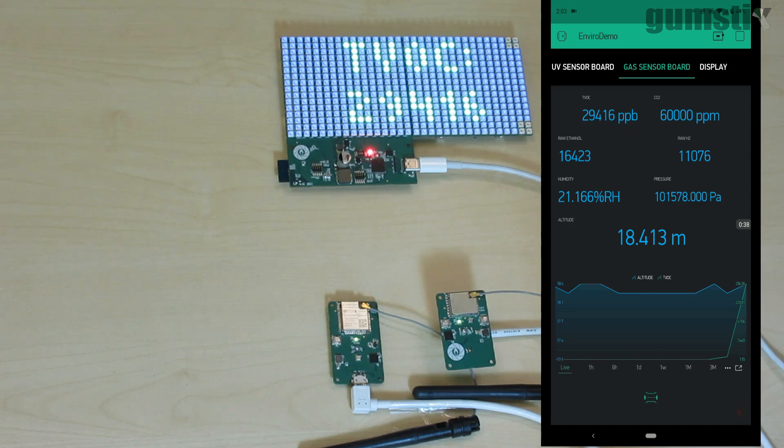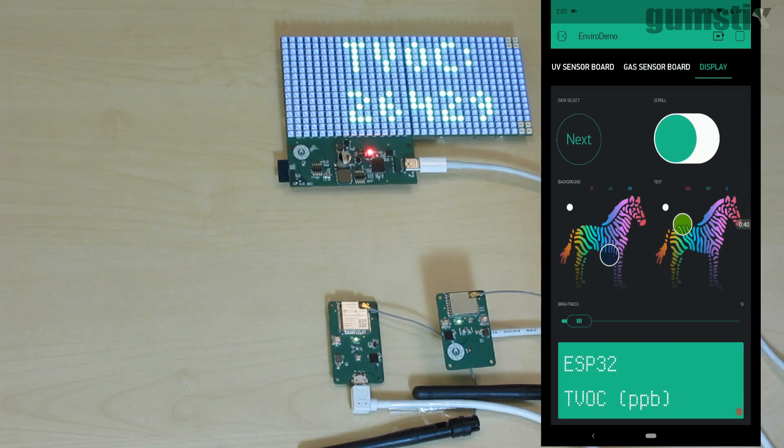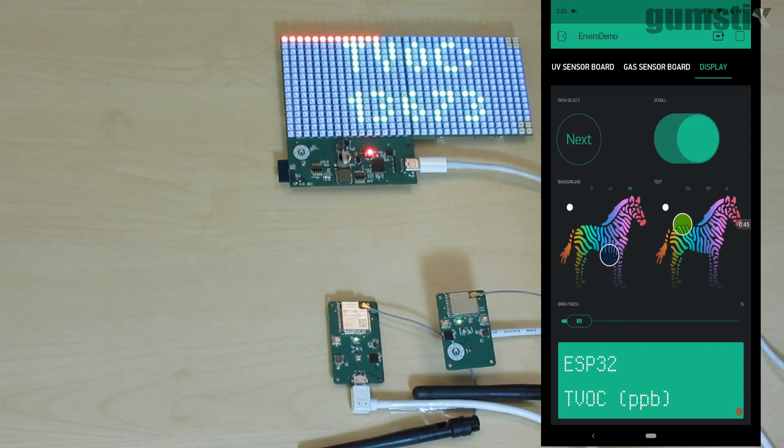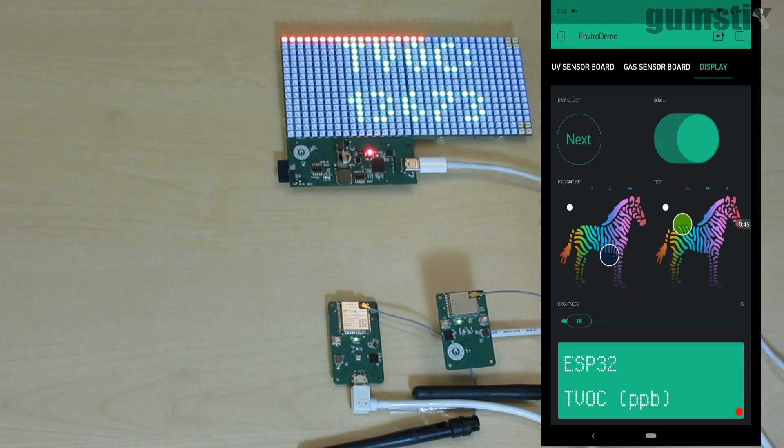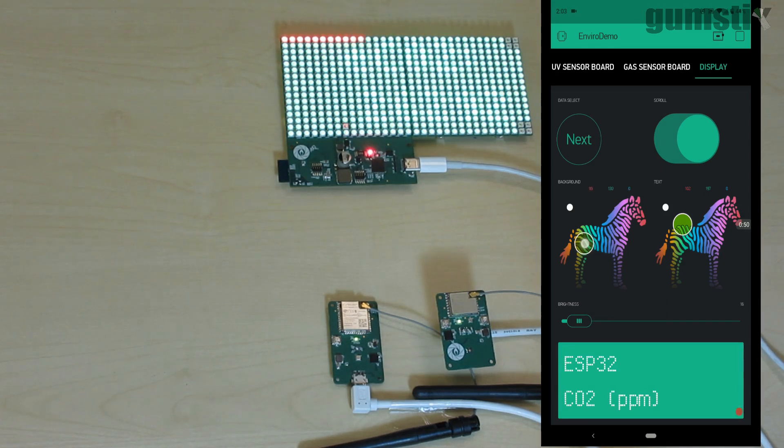Blink can also log the received data and display it as a graph. With this switch widget activated, the RGB matrix will rotate through all of the readings that the sensor boards are transmitting.